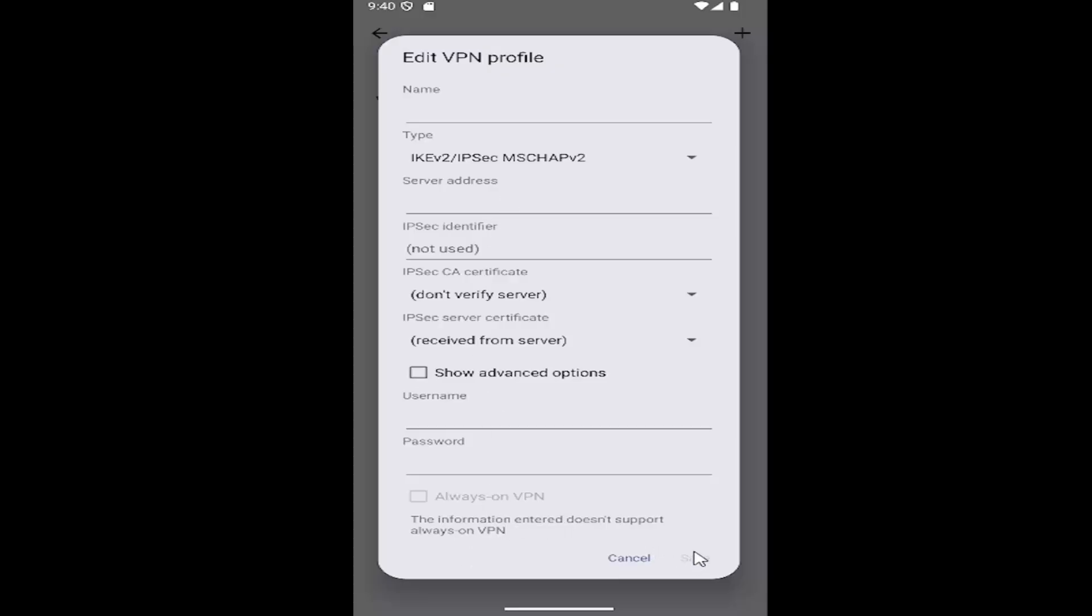And then you would select Save to go ahead and connect to it. You may also want to check Always On VPN if you always want to default to the VPN network.